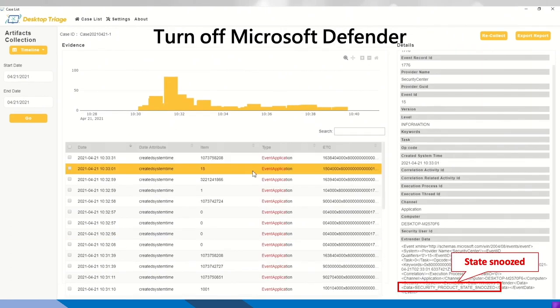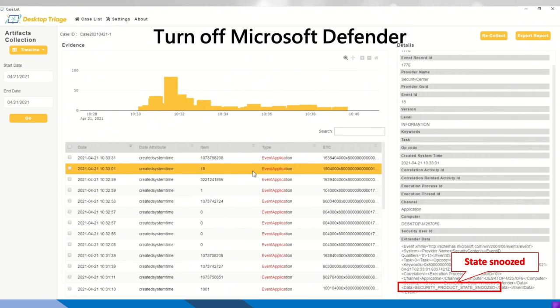Before checking the important data, he has turned off the Microsoft Defender. So we check the artifact event application. So on the bottom right, you can see a sentence, security products disabled, which means that the Microsoft Defender has been turned off.